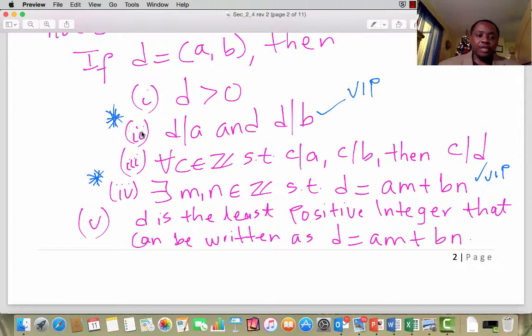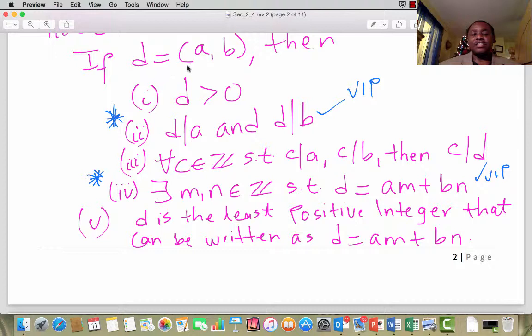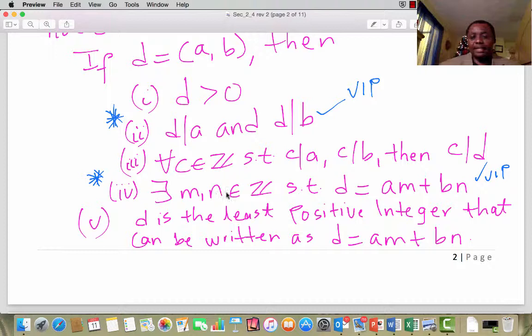I have starred point 2 and point 4, and I call them VIP — Very Important Properties. This tool will help you solve almost all problems involving GCD. If you are told that D is the GCD of A and B, quickly write down what that means: D divides A and D divides B, i.e., A equals DK₁ and B equals DK₂ for some K₁, K₂ in ℤ. Also write: there exist M, N in ℤ such that D equals AM plus BN. Those equations will help you solve almost all problems involving the GCD of A and B.